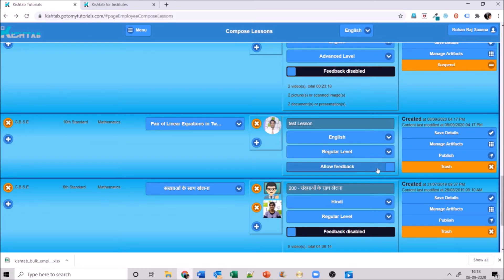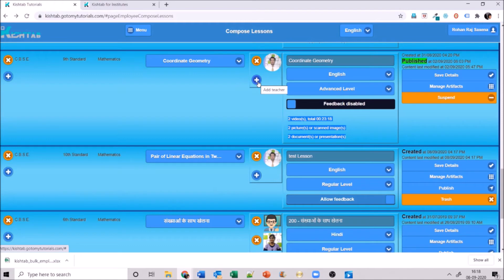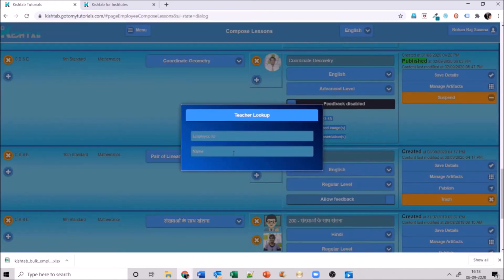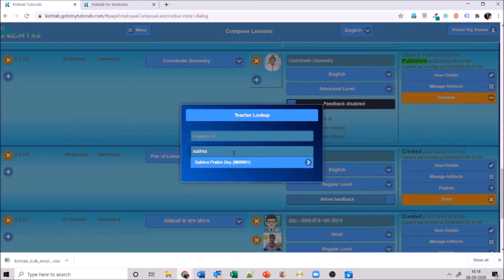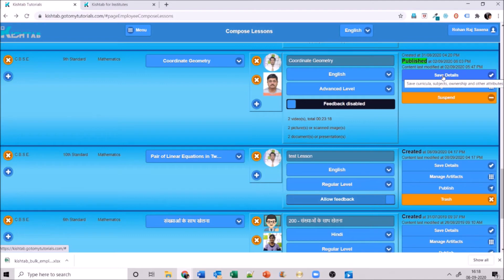All artifacts for a particular chapter can be seen below. You can also add additional teachers to a lesson — find them by employee ID or name and add them. Save details every time you make changes. You can remove a co-teacher if you change your mind.